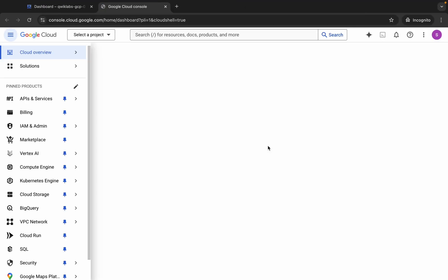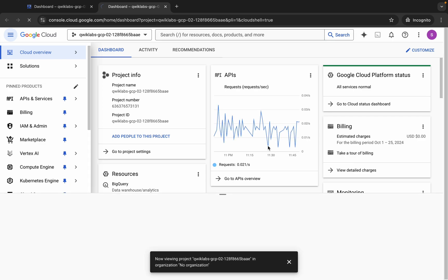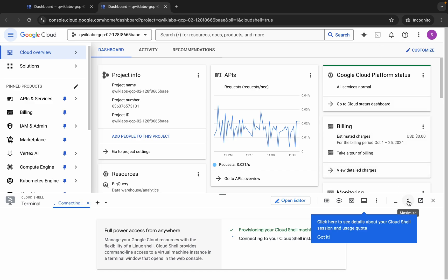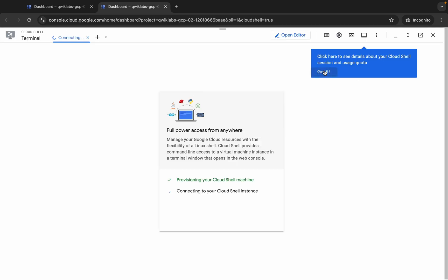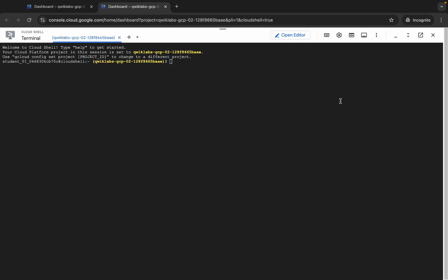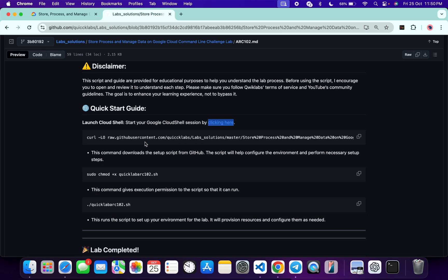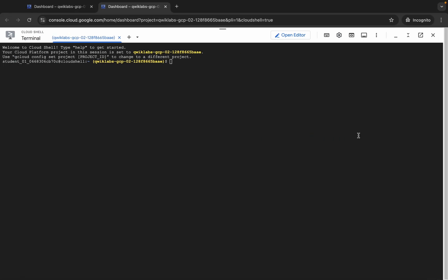Scroll down and open this link in an incognito window. This will open your Cloud Shell, so just wait for that. Once it's finally done, come back and you can see this curl command. This will download this GitHub repo from my GitHub to your Cloud Shell, so just copy that, come back, paste, and hit enter.